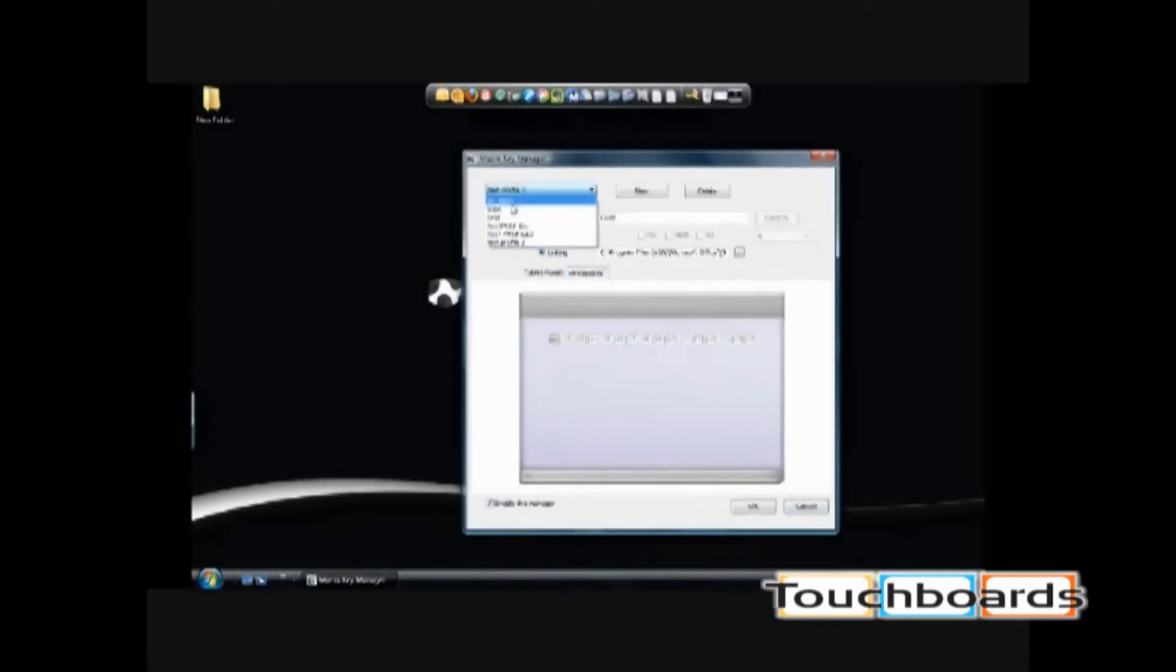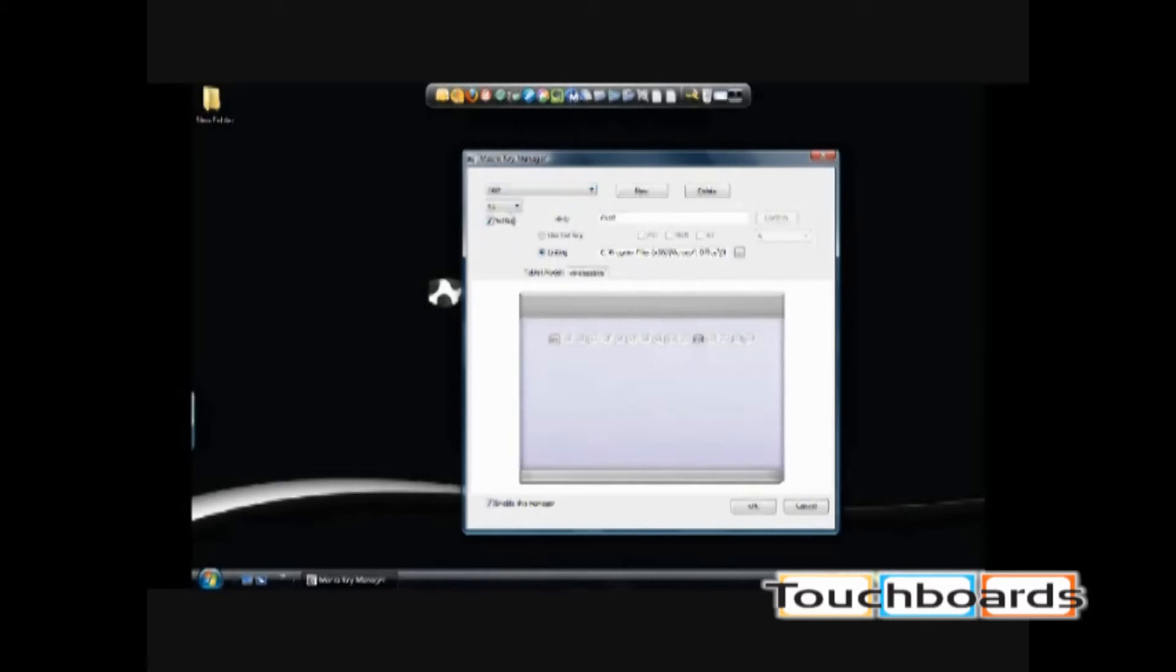You can't edit the first two default profiles, so you have to create a new one. For example, I created one called Test.